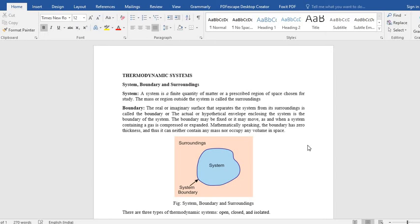Hello students, welcome to the second lecture of your course thermodynamics. In the previous lecture, I gave you a brief introduction of thermodynamics, how the name thermodynamics came, what are the laws associated with thermodynamics, and what are the approaches we can use to study thermodynamics.